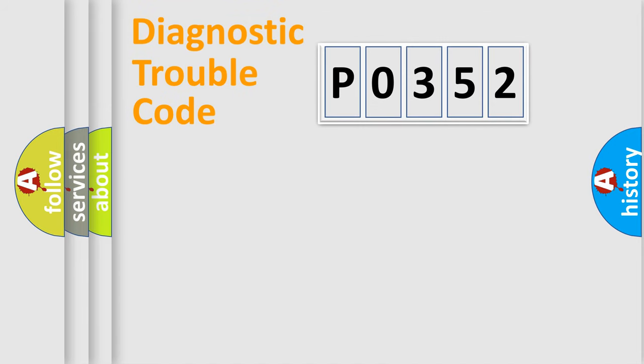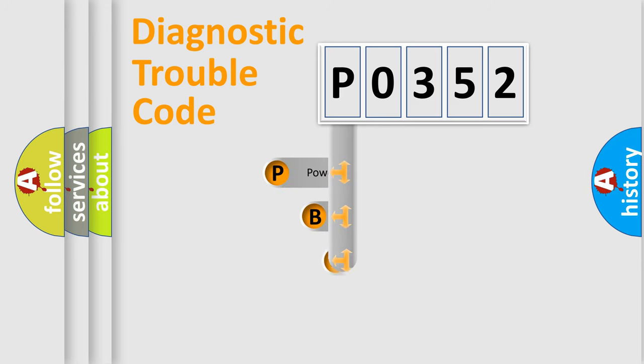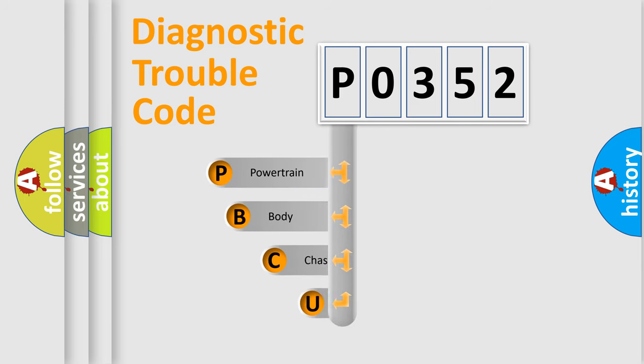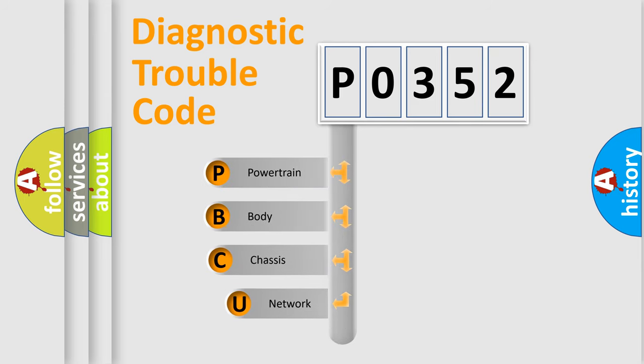Today we will find answers to these questions together. Let's do this. First, let's look at the history of diagnostic fault code composition according to the OBD2 protocol, which is unified for all automakers since 2000.